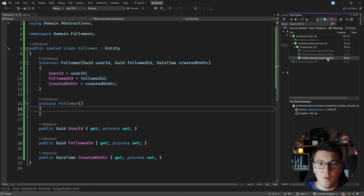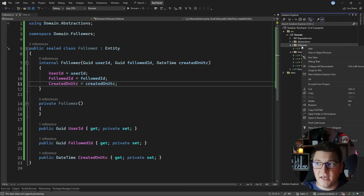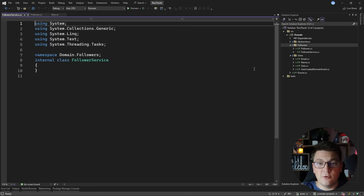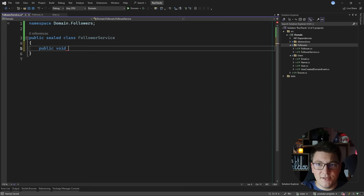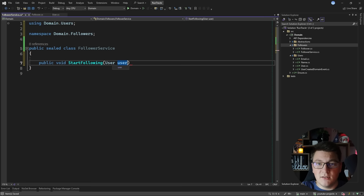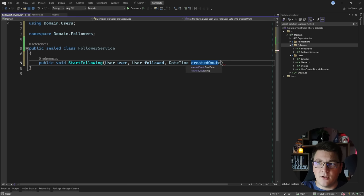Now let's go ahead and create my domain service. I'm going to call it the FollowerService and it's going to be responsible for creating a new follower and making sure that we enforce our business rules. Let's make this a public sealed class. I'm going to start by creating a method inside which I will call StartFollowing. It's going to have a few arguments: one is going to be the user who is now trying to follow another user in the system, the second argument will also be a user — this will be the followed user — and I'm also going to add a DateTime argument for the created-on date and time.